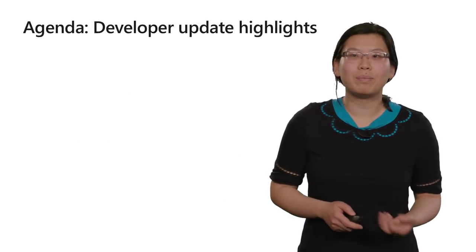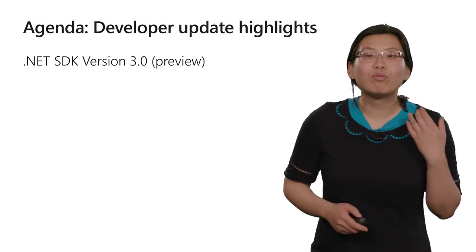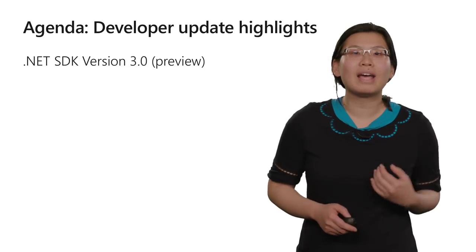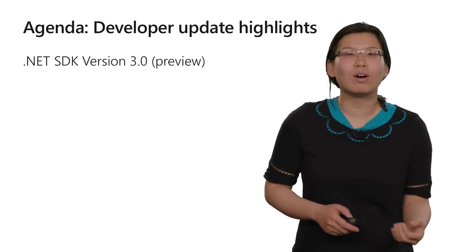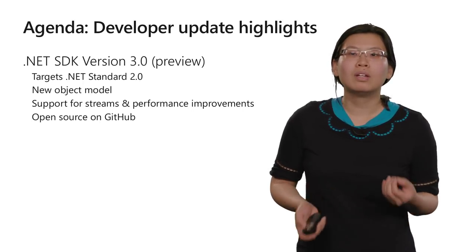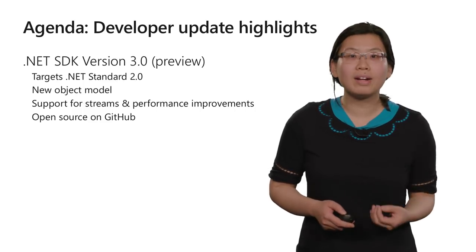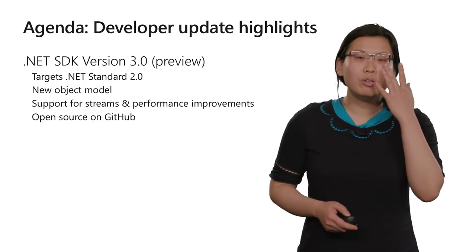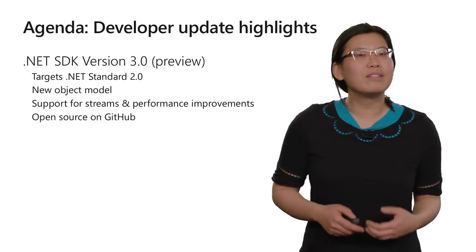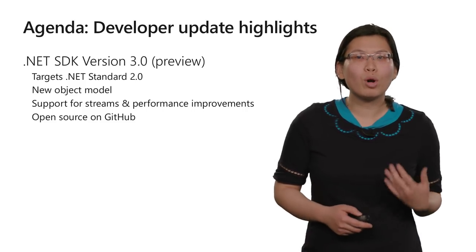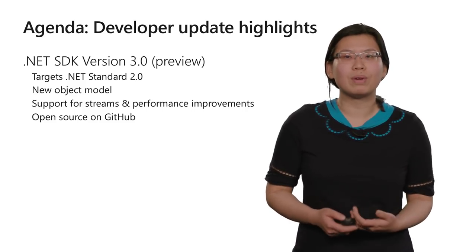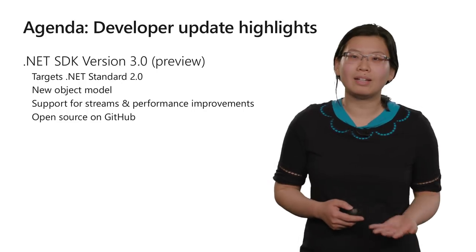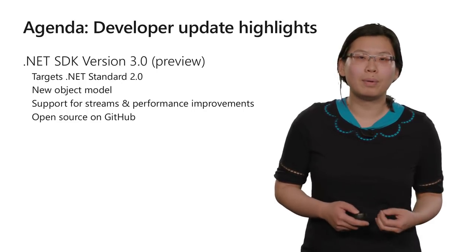Now let's dive into the updates. First, we're really excited to announce the .NET SDK version 3.0, which is now in preview. This new SDK targets .NET Standard 2.0, has a new intuitive object model designed to be easier to use, support for streams and performance improvements, and finally, is open source on GitHub.